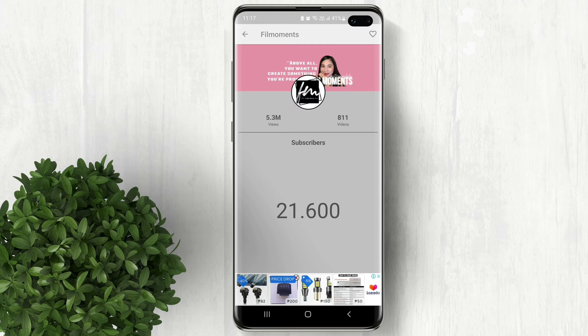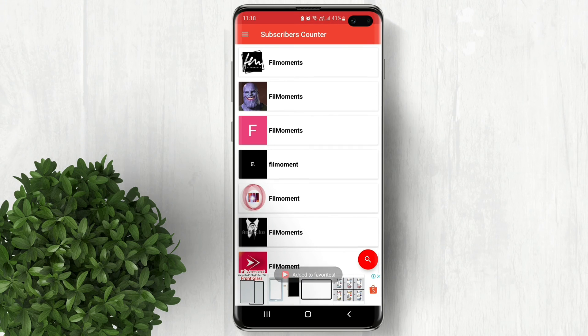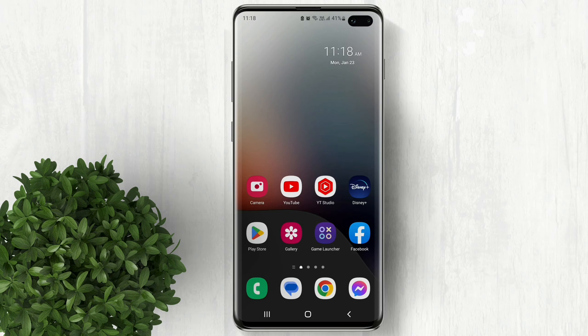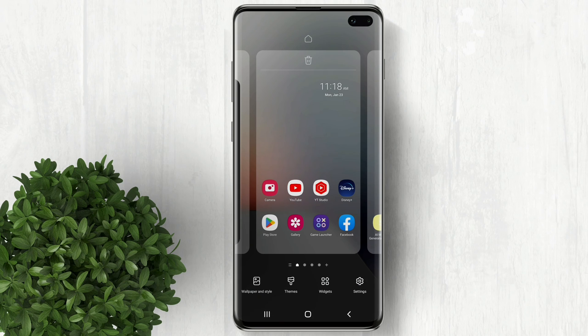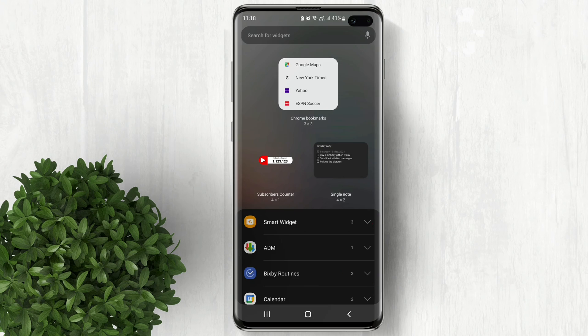Then add it as your favorite by clicking the heart button. Now go back to your home screen and long press on the empty space, then click Widgets.